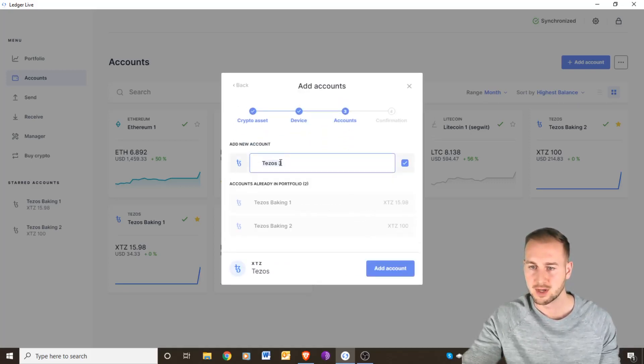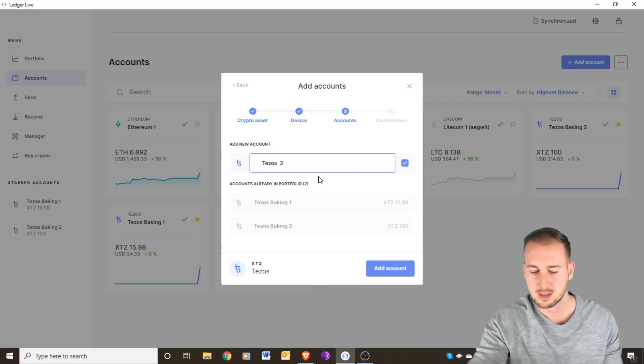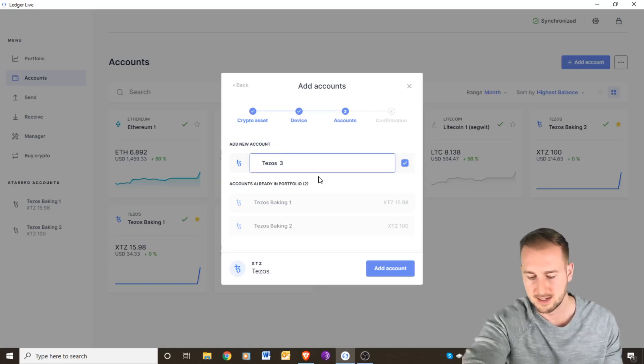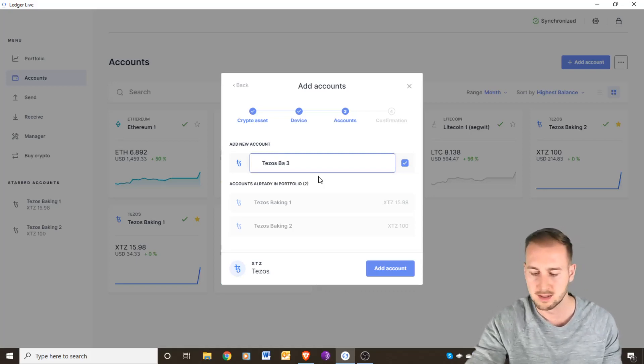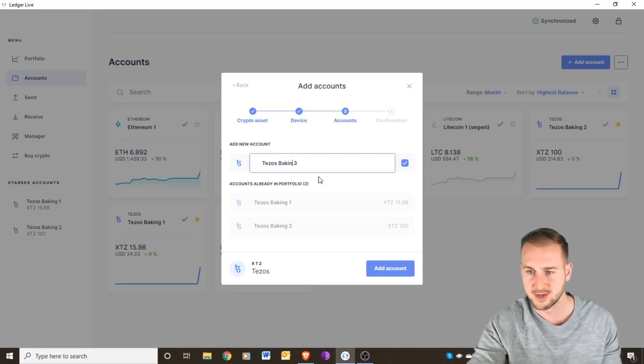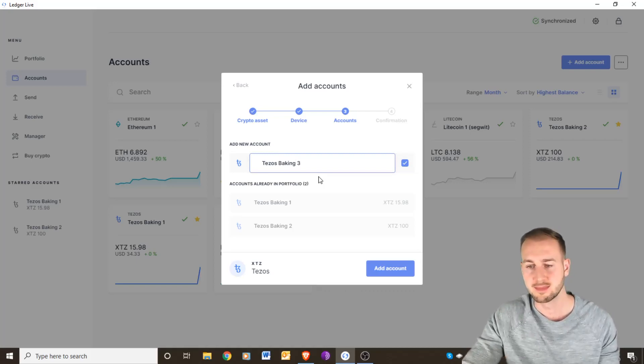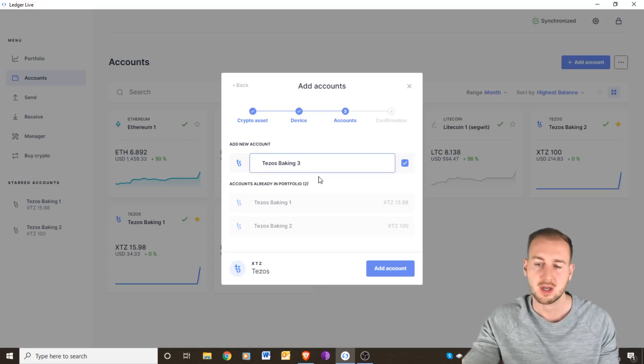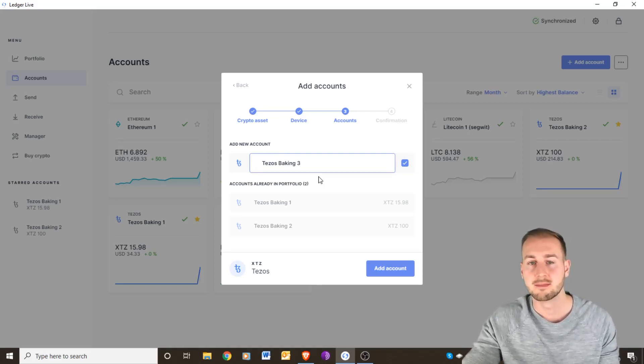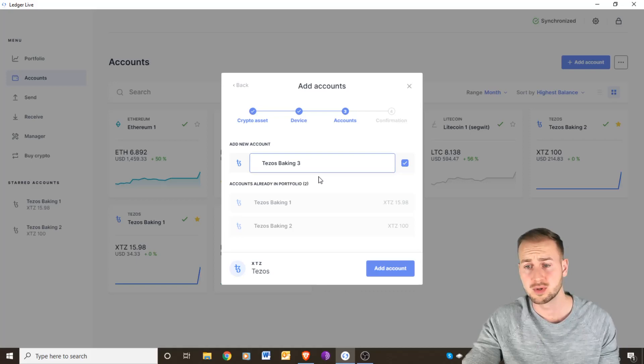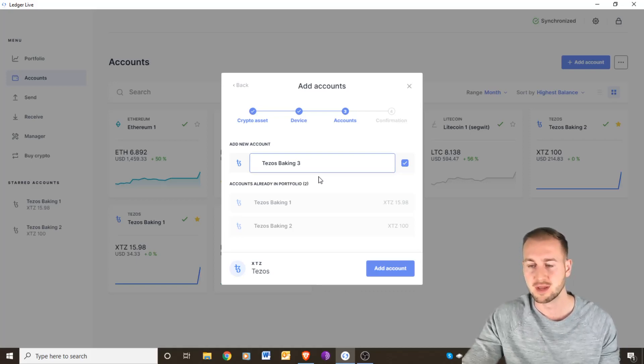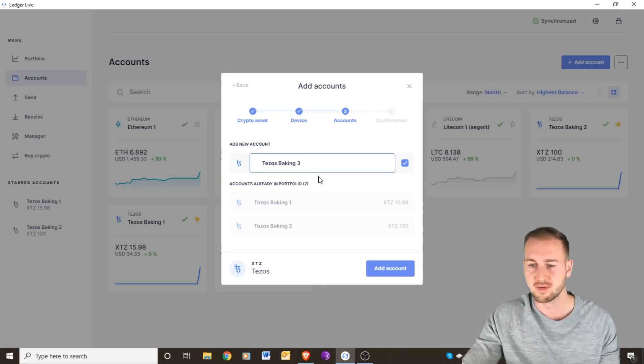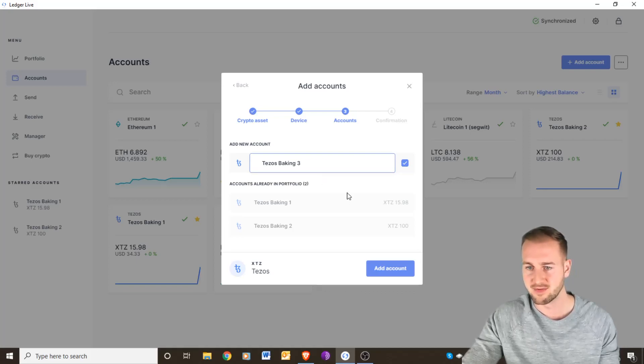Now I'm going to call this Tezos baking number three. You can set up as many accounts as you want, maybe if you earn some proof-of-stake rewards you want to add them to a new account to try and compound that.